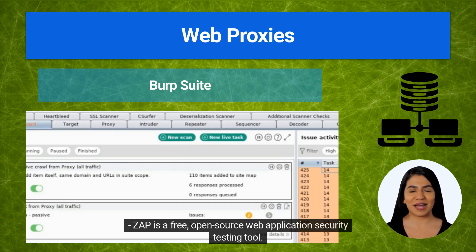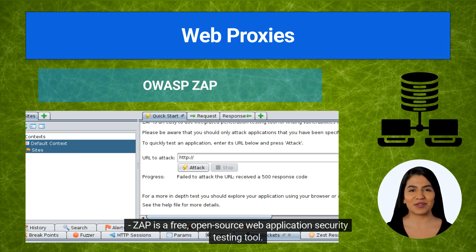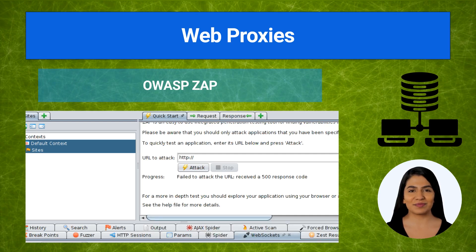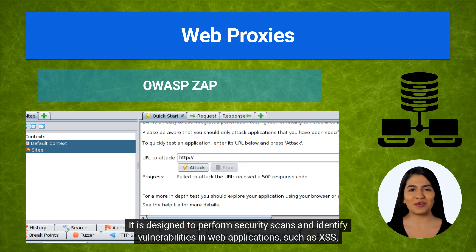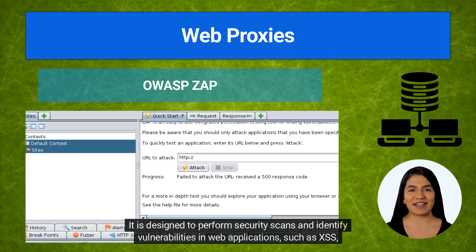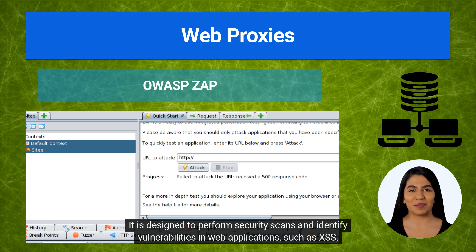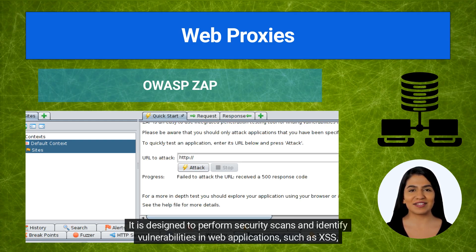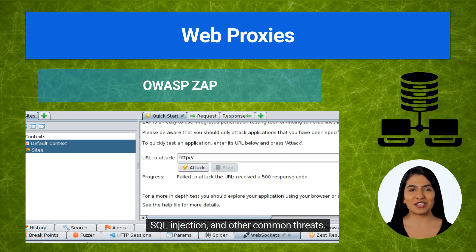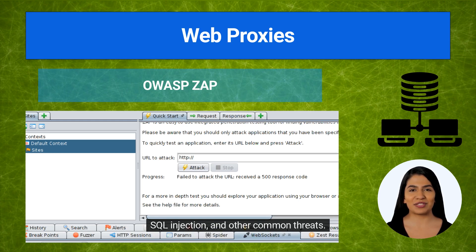ZAP is a free, open-source web application security testing tool. It is designed to perform security scans and identify vulnerabilities in web applications, such as XSS, SQL injection, and other common threats.